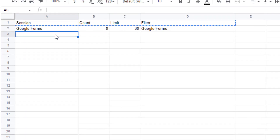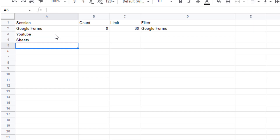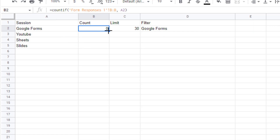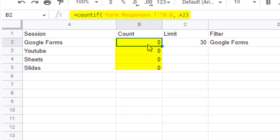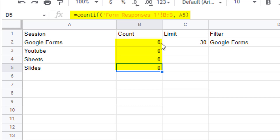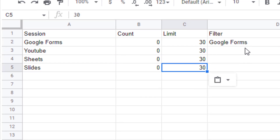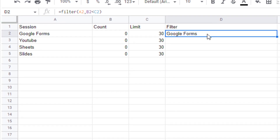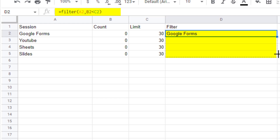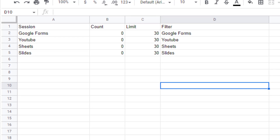Now that we have our formulas in place, we can add the other options. Let's say we have a workshop on YouTube, a workshop on Sheets, and a workshop on Slides. We can copy down the COUNTIF formula from B2 to the other cells — checking A2, A3, A4, A5 — and it's working correctly. We'll use the same limits, so copy and paste that down. Then copy down the FILTER formula in column D, and you'll see those filter results showing up for each row.